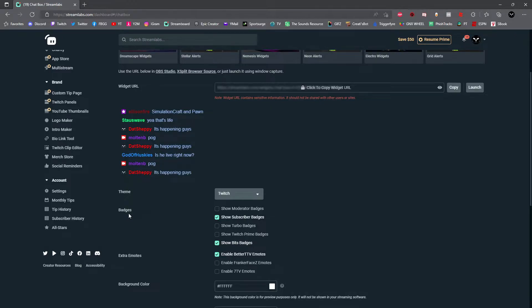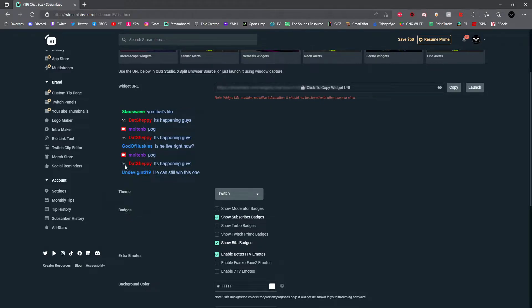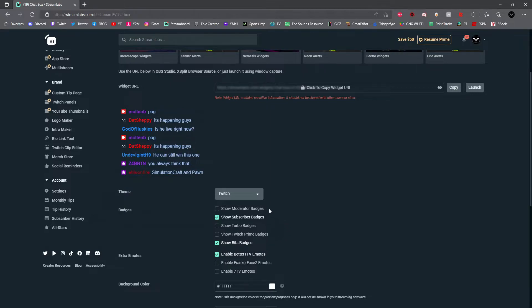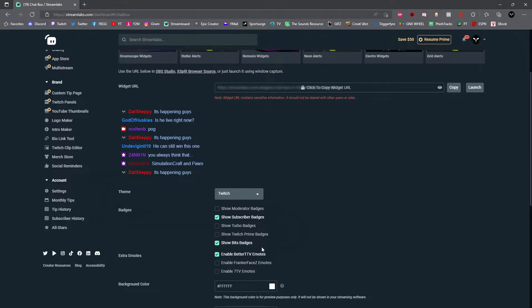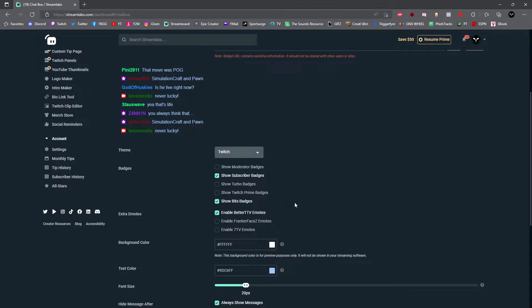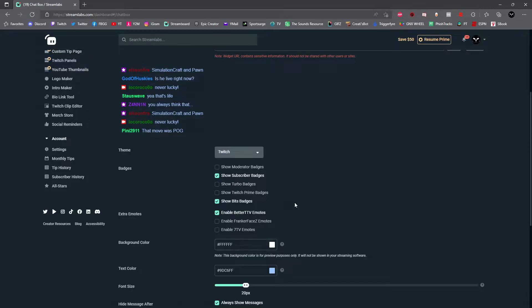You could select subscriber badges, Twitch Prime badges, also moderator badges, and bit badges as well. Next, you can add extra emotes into your chat. If you have set up BetterTTV or 7TV or FrankerFaceZ, go ahead and select the box right next to each one.